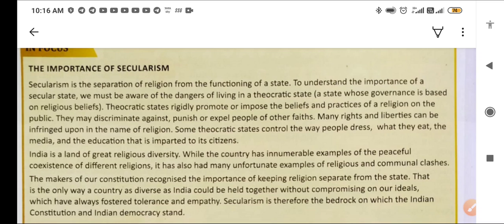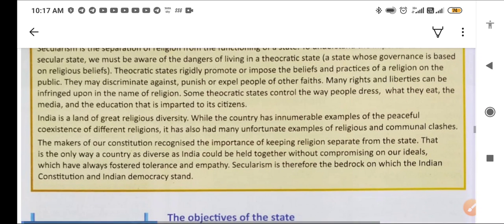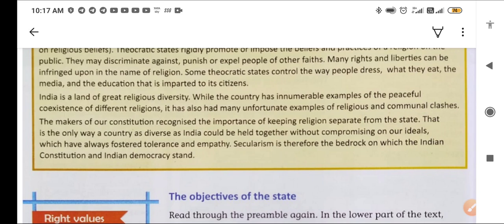Theocratic states rigidly promote and impose the beliefs and practices of a religion on the public. They may discriminate against, punish, or expel people of other faiths. Many rights and liberties can be infringed upon in the name of religion. Some theocratic states even control the way people dress, what they eat, and the media and education imparted to their citizens.